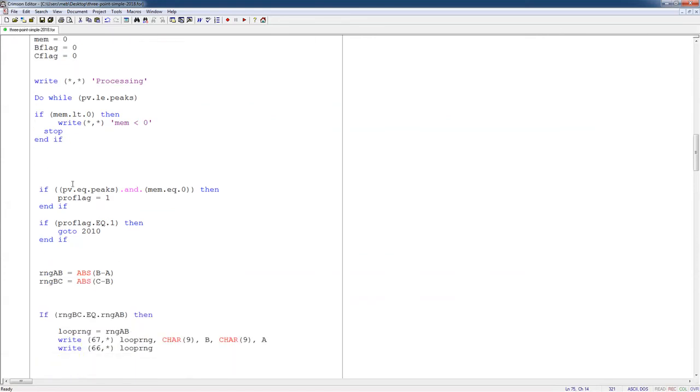All right, now, at the very end, if my PV is equal to my peaks and the memory is 0, then I'm done processing, and I go to the end of my algorithm, and we'll look at that a little bit.